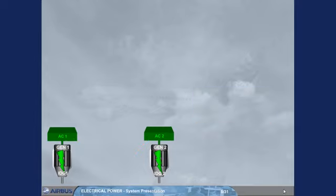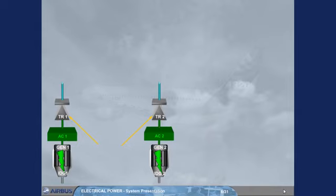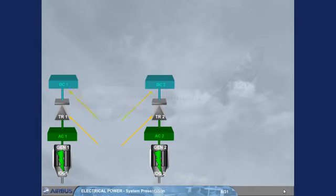Each AC bus supplies its own transformer rectifier, TR. AC bus 1 to TR1, AC bus 2 to TR2. The TRs convert alternating current, AC, into direct current, DC, to supply their related DC buses, DC1 and DC2.